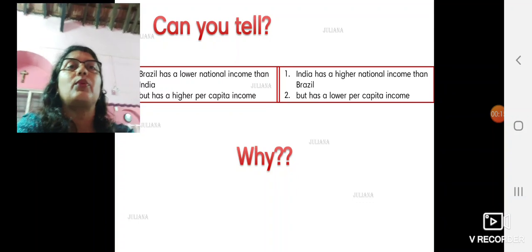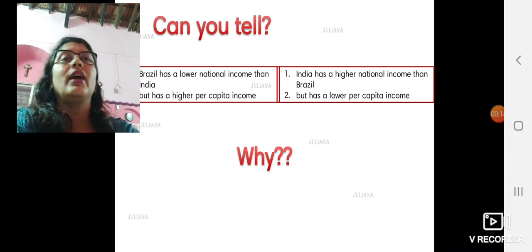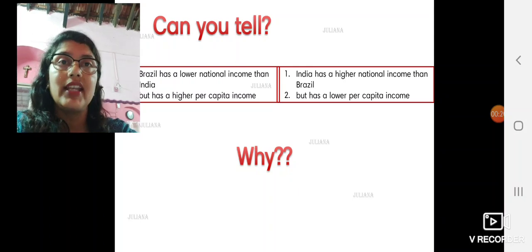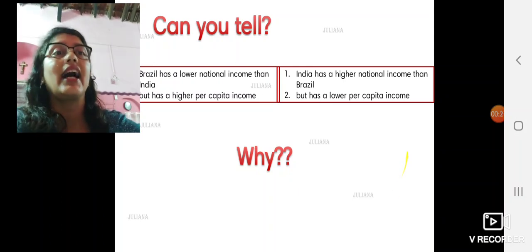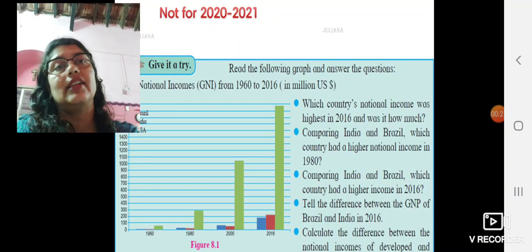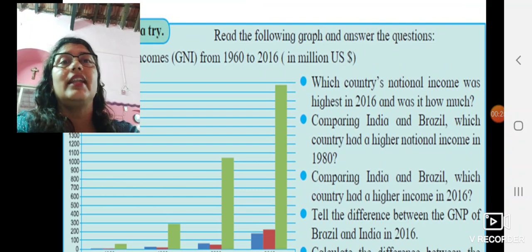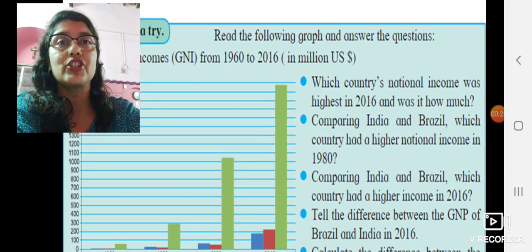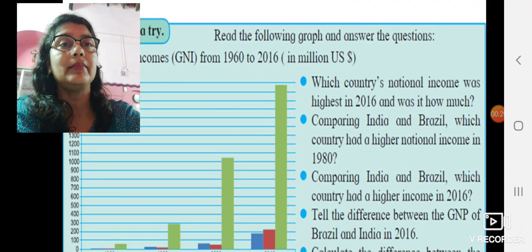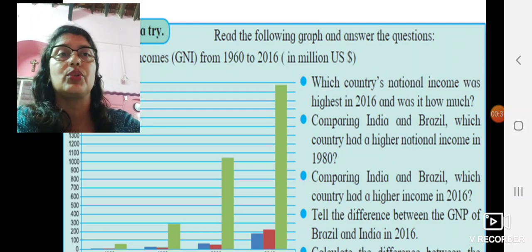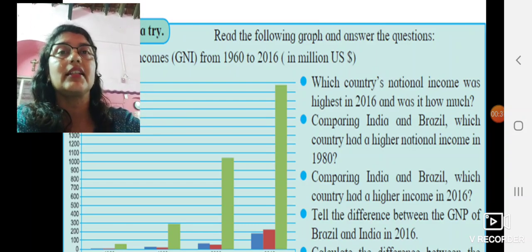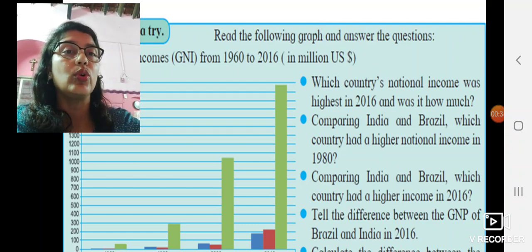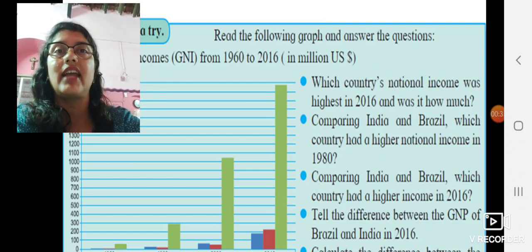I had left you with this question: though the national income of India is higher than that of Brazil — India, shown in red, has a higher national income than Brazil, shown in blue — yet the per capita income of India is lower than that of Brazil.